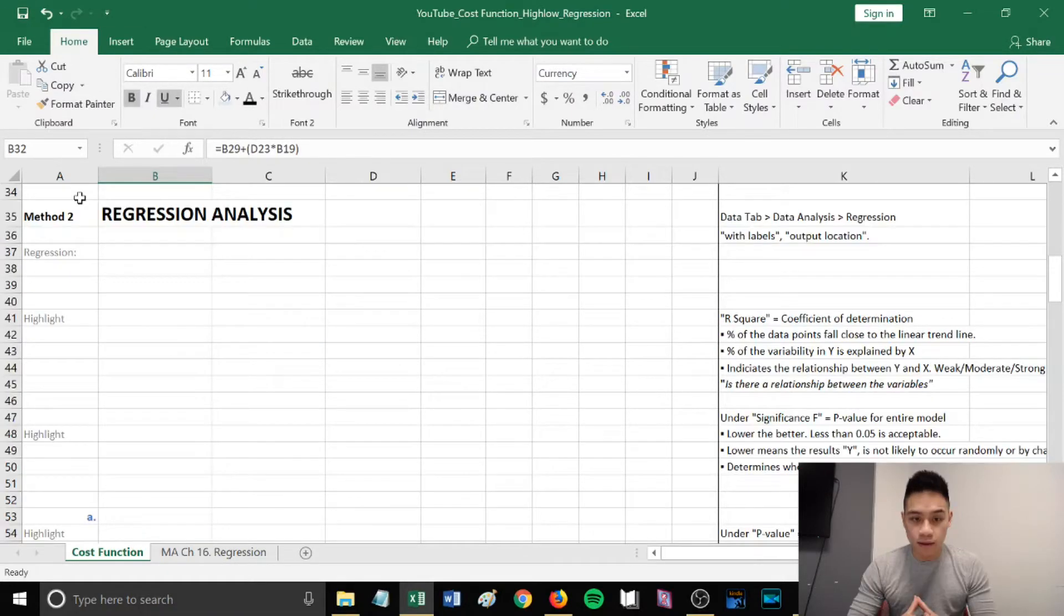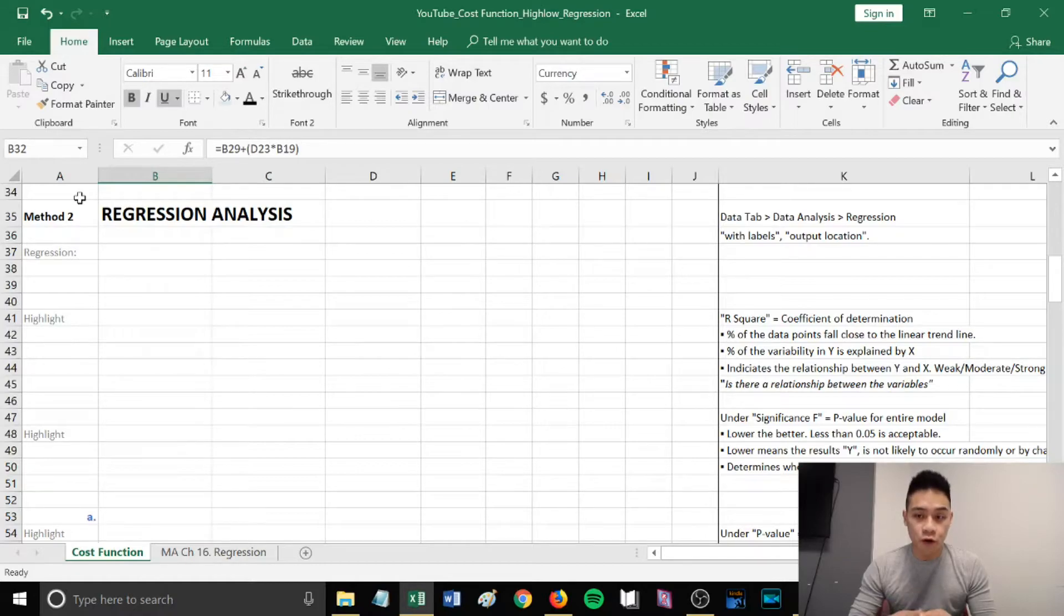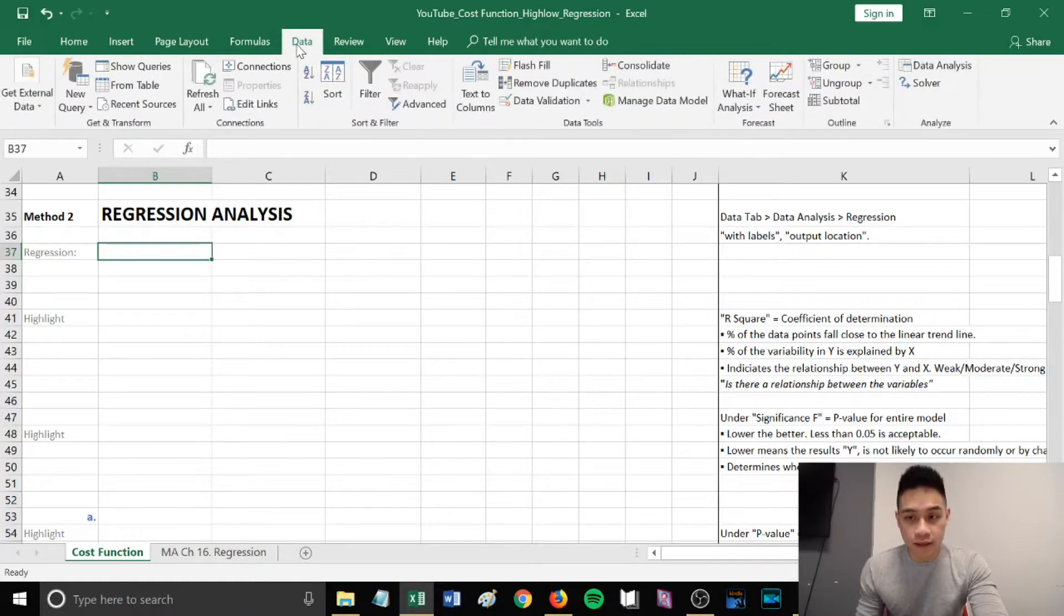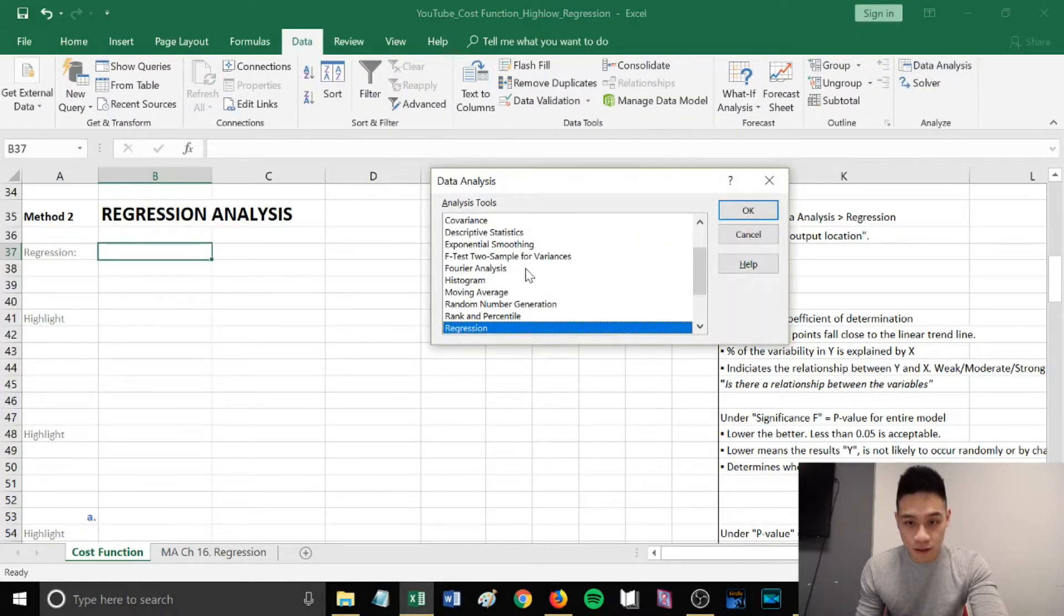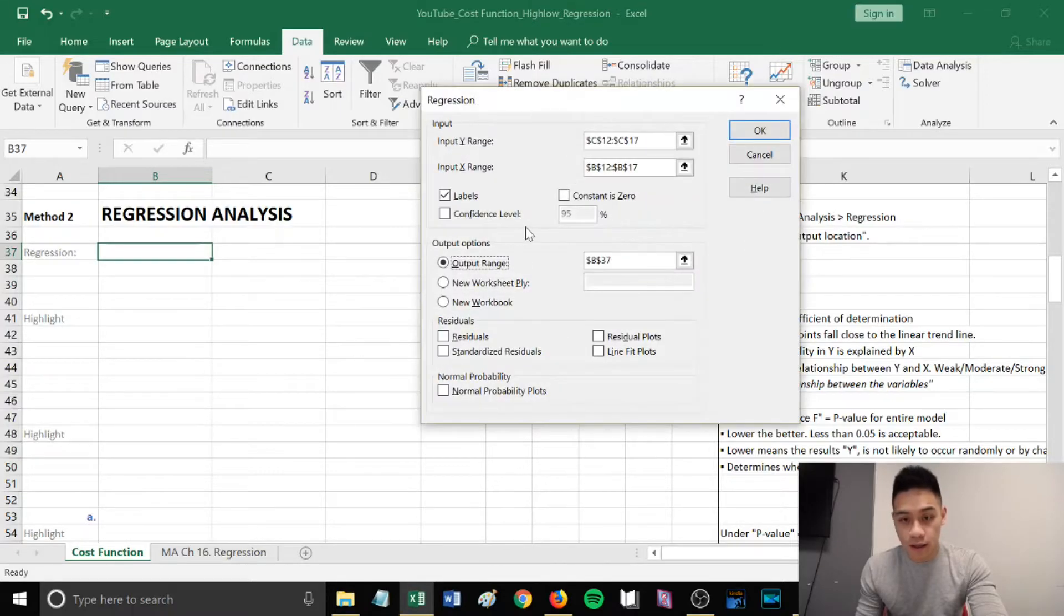The second method you can use to estimate the output is regression analysis. In Excel, go to your Data tab, go to Data Analysis. Scroll through the list, find Regression, press OK.